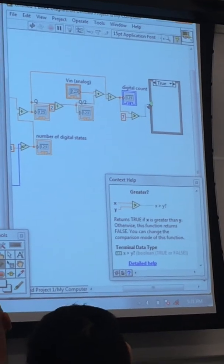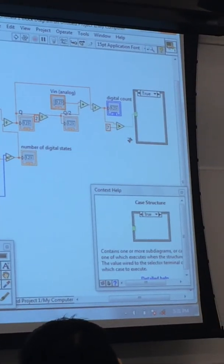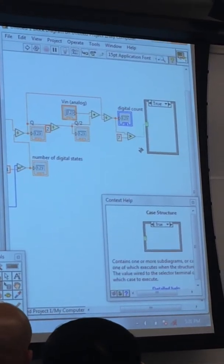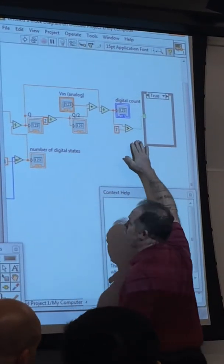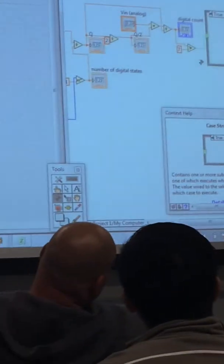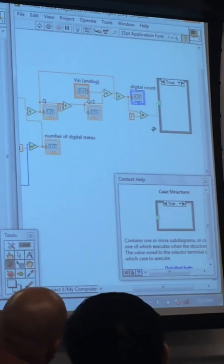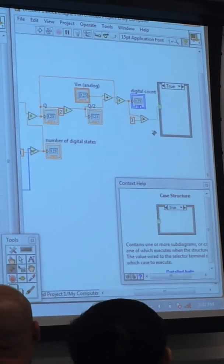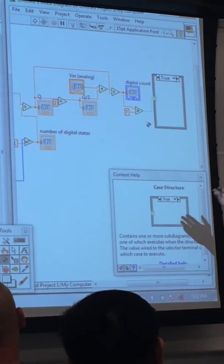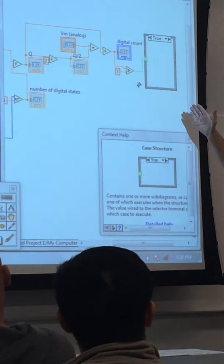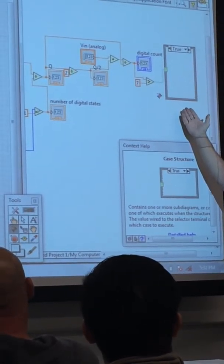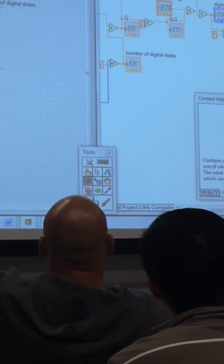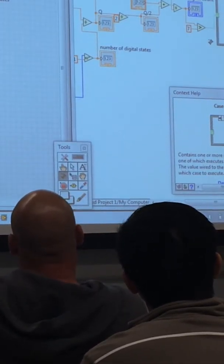So you're going to use your comparison functions, which are in the math functions there. Actually, no, it's in programming under comparison. So we want to see when it's greater than 7. So we'll drop that on there. We'll create this to be a constant of 7, and we'll take that digital count and drop it in there, and then that will drive our case structure. Now, the case structure, the output of this comparison was green. So green is Boolean, true or false. So a comparison does Boolean, and that matches up with the case structure.